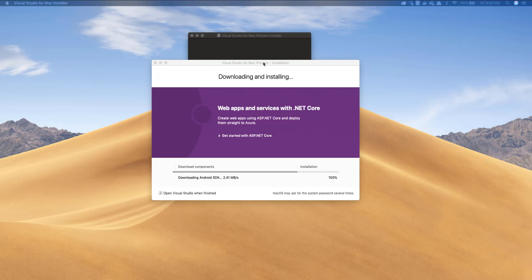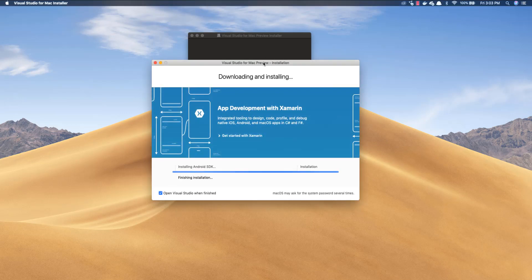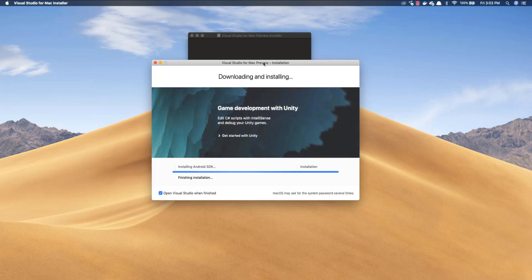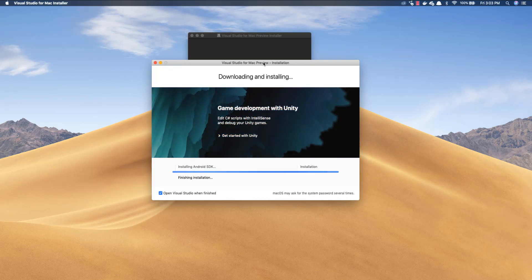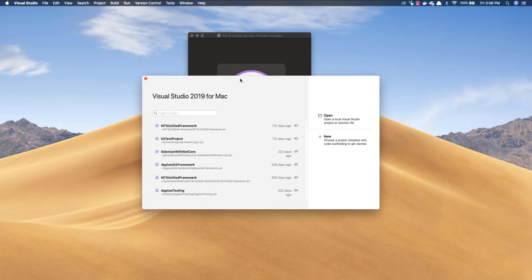All right, so as you can see here we have completely downloaded the whole components and now it's installing the Android SDK and it is also going to install the other SDKs that it has got along with it.